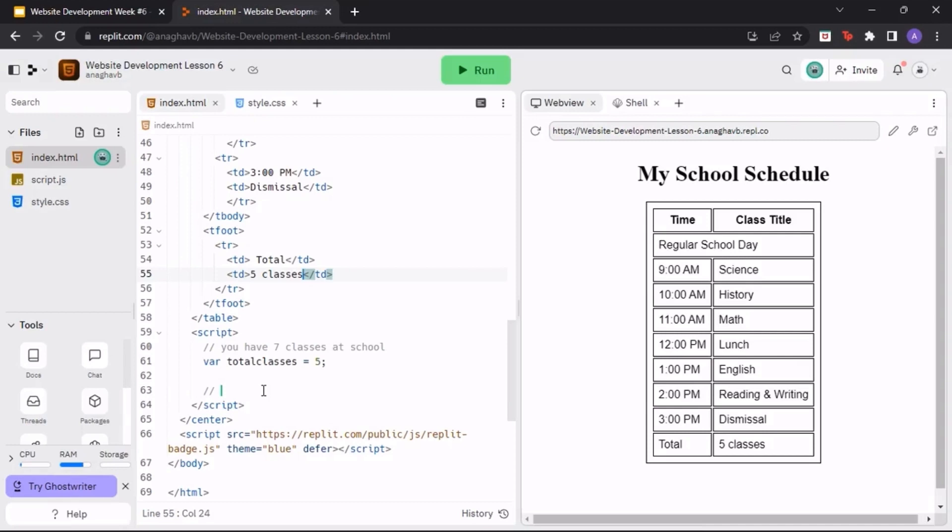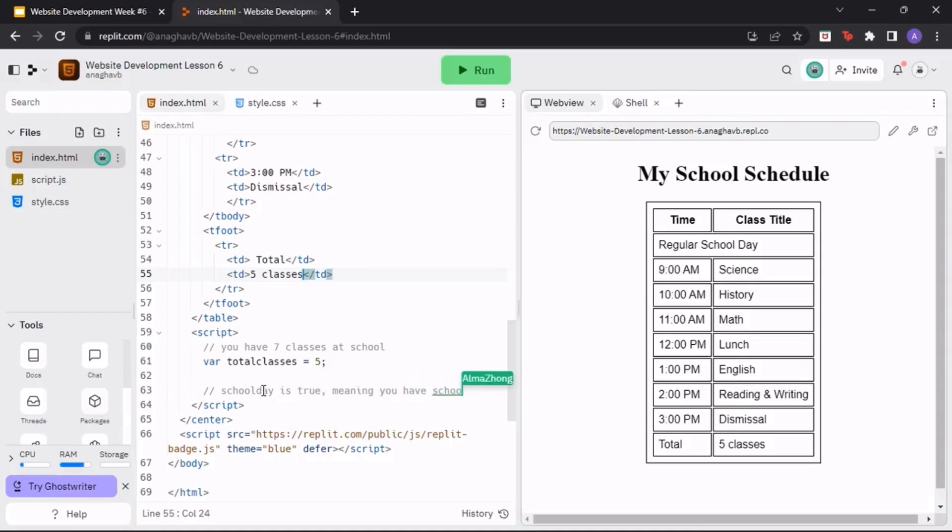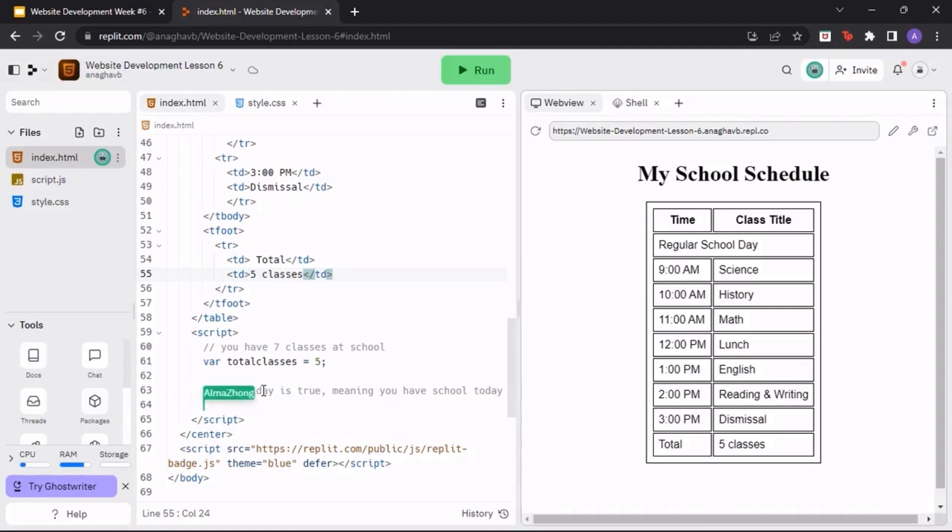In the next line, make another comment stating that if the variable school day is true, this means that you will have school today. Create a new variable called school day and make it a boolean value of true. You would write var school day equals true semicolon.